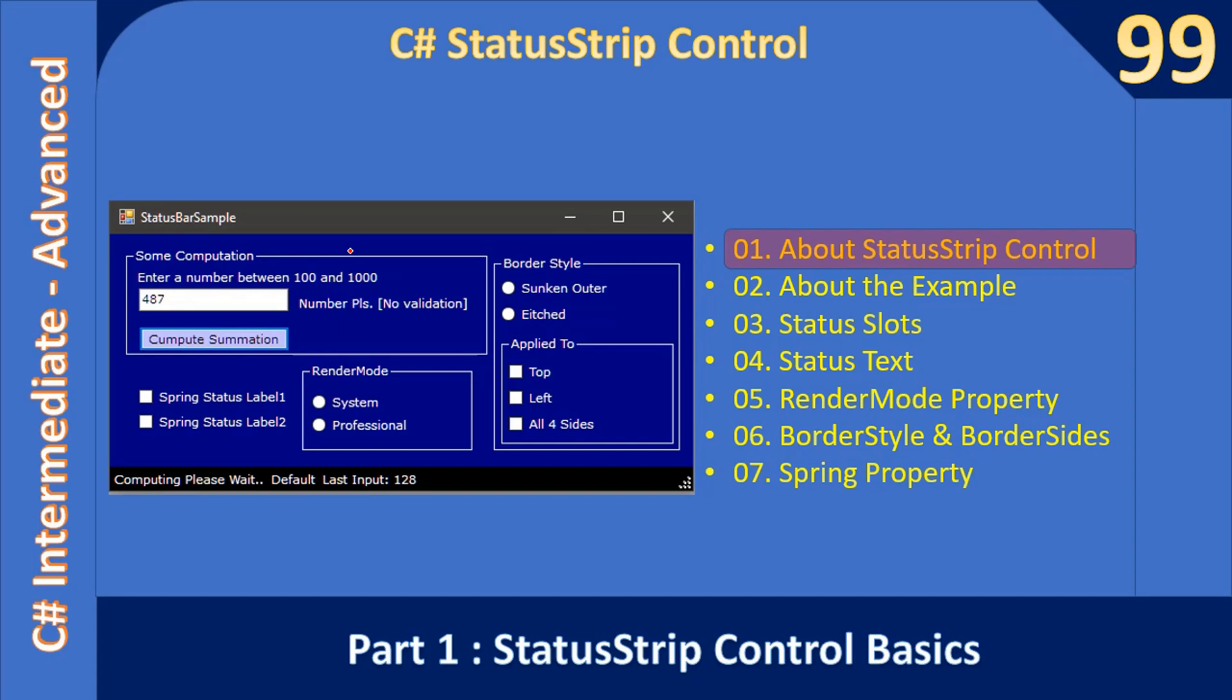Hello friends, welcome to C# Intermediate to Advanced Tutorial. We are starting a new sub-series on C# StatusStrip Control. Here you are seeing a C# StatusStrip control which displays status information. In this video, we are going to learn the basics of C# StatusStrip control.